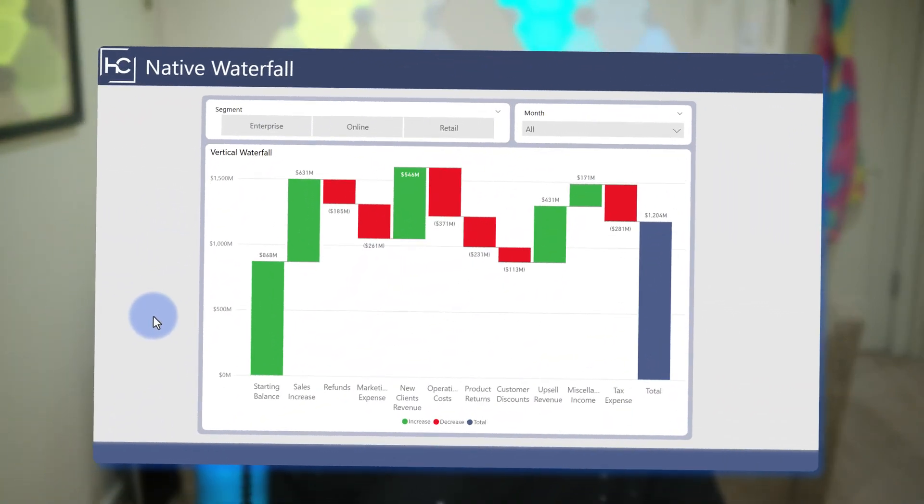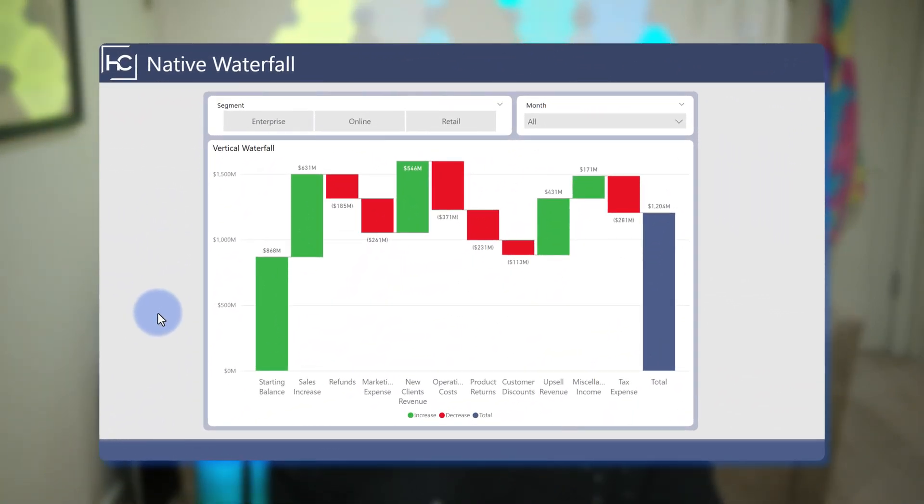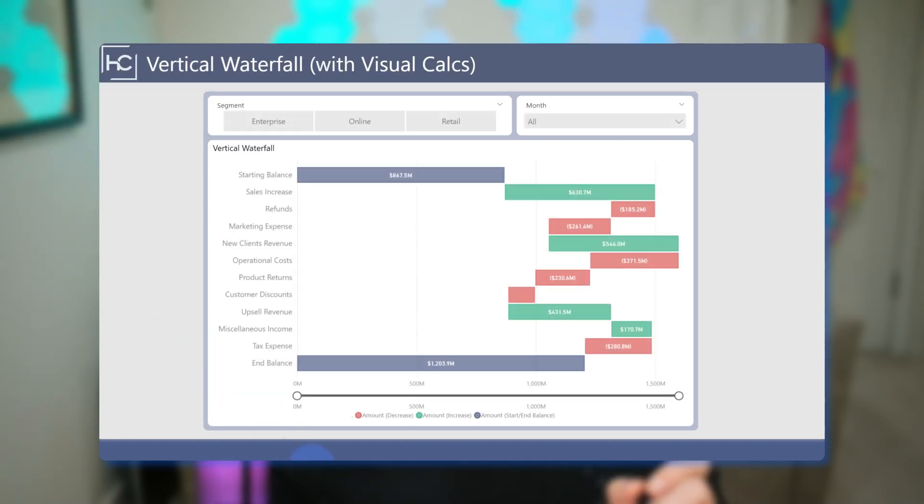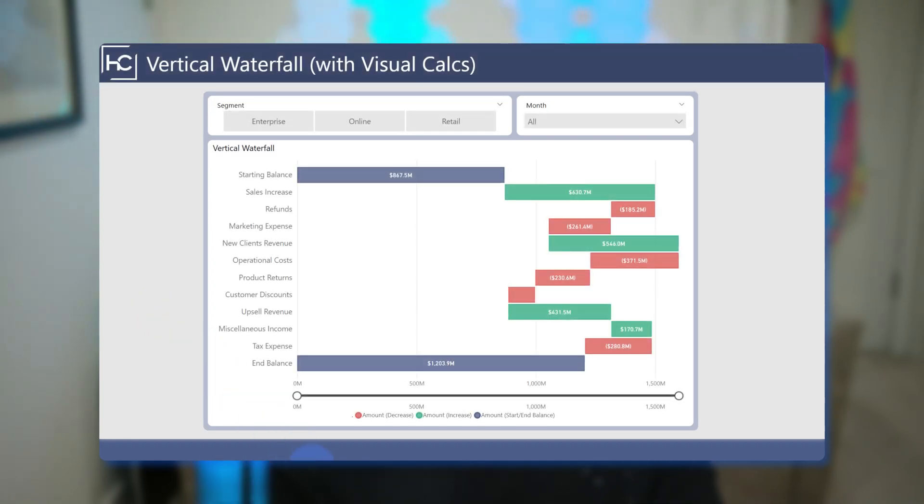Hey data fans, Reid here. Today I'm excited to show you an upgrade that I ended up creating for the native waterfall visual. I'll talk about a couple of things that I was able to do that I wanted to do and some accidental successes that I stumbled upon. So in front of us here is the native waterfall visual. This visual only does horizontal. So what I'll show you in this video is actually how to create a vertical one.